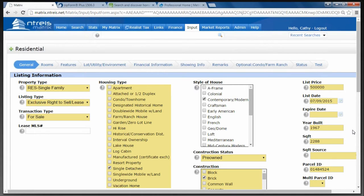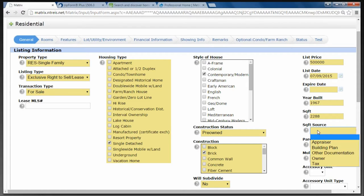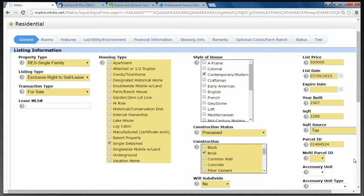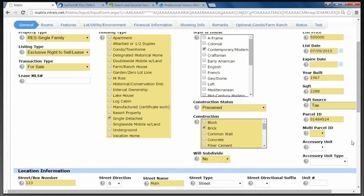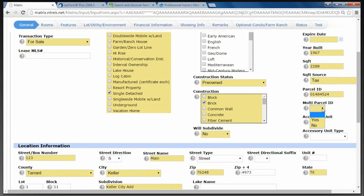As you'll notice, Year Built is filled in for me because it was populated from the tax data, and so is the square footage. The Square Footage Source — in this case I'm going to use the tax square footage so I'll say the source is Tax. You could also change the square footage and give the appraiser square footage, building plan, other documentation, or provided by the owner. The Parcel ID number was also filled in from the tax information. Multiple Parcel IDs would apply if you have a large piece of property with multiple tax ID numbers — for example, the house has a tax ID and there's additional acreage with a separate tax ID. In that case you would say Yes and provide the additional tax ID numbers, maybe in private remarks. I'm going to answer that No.